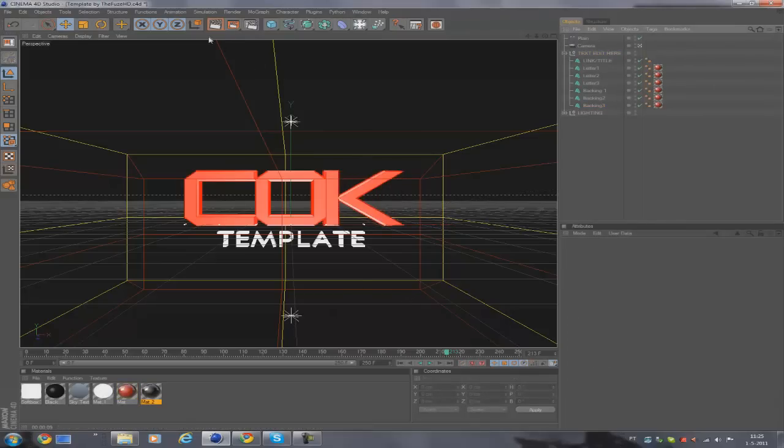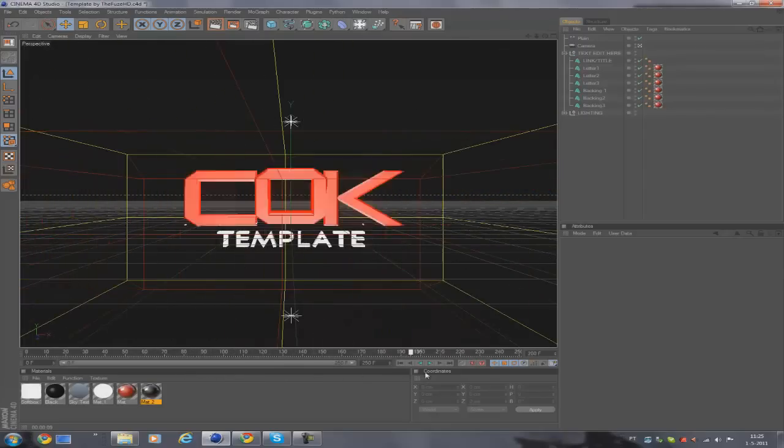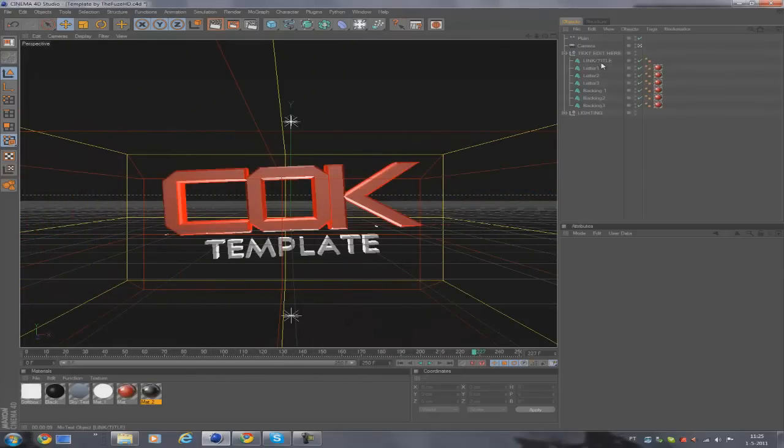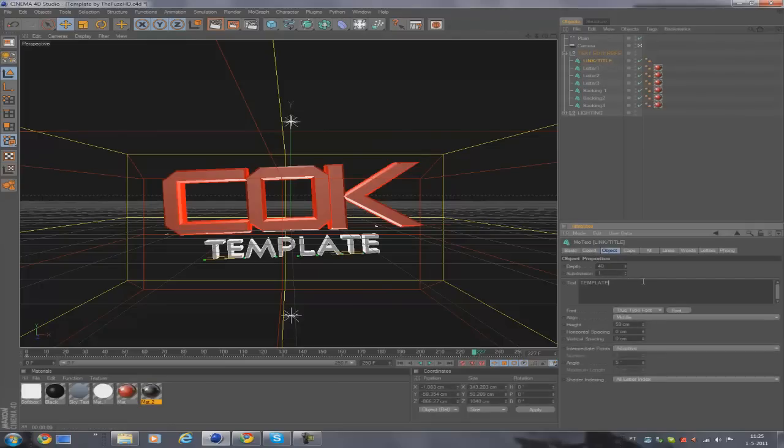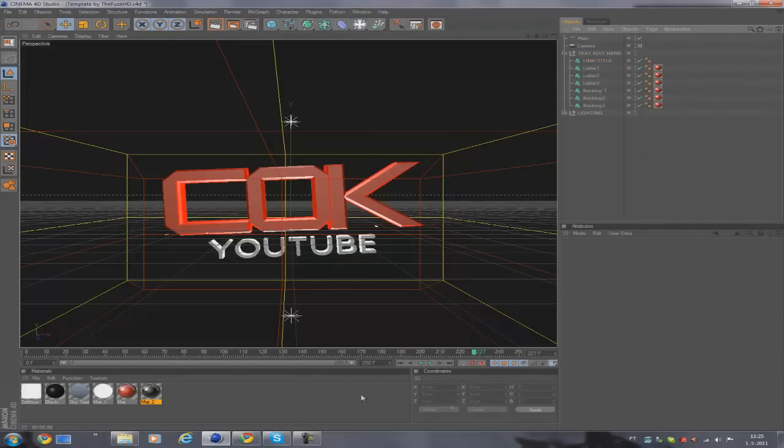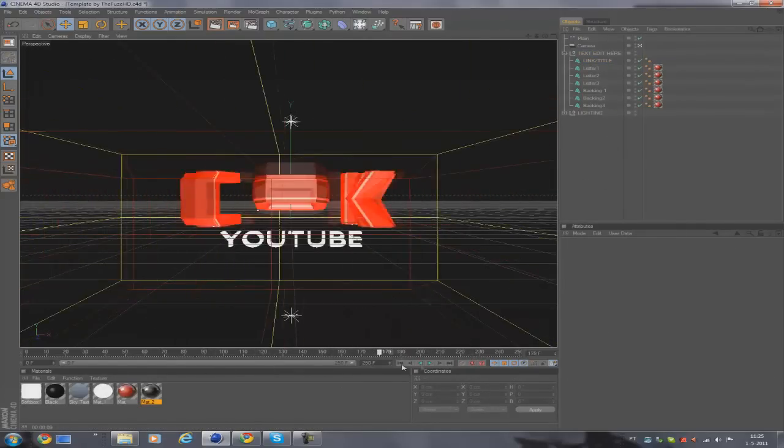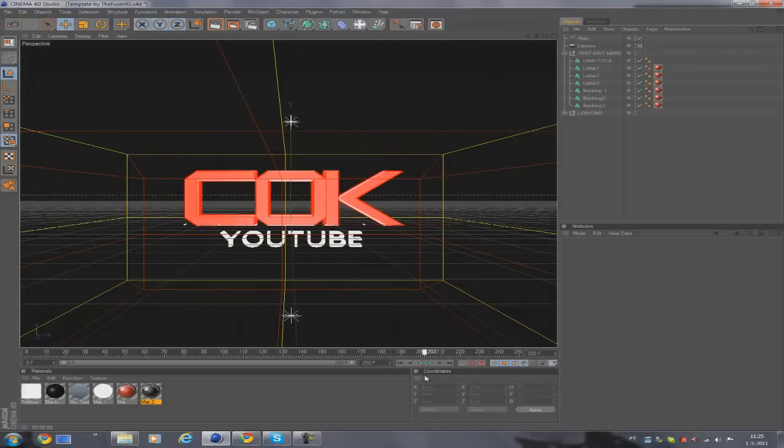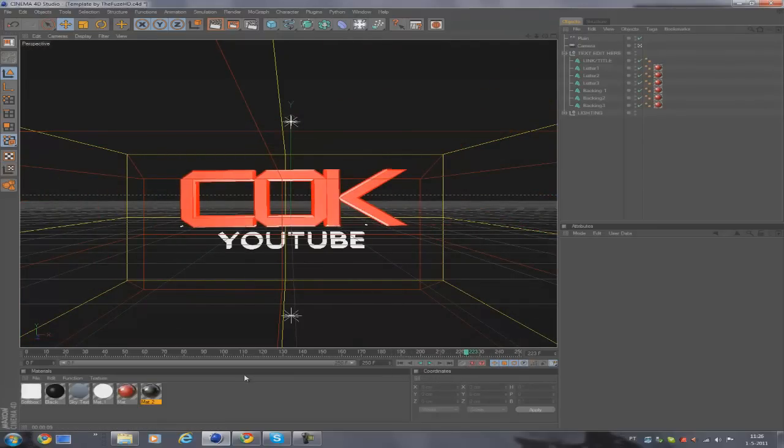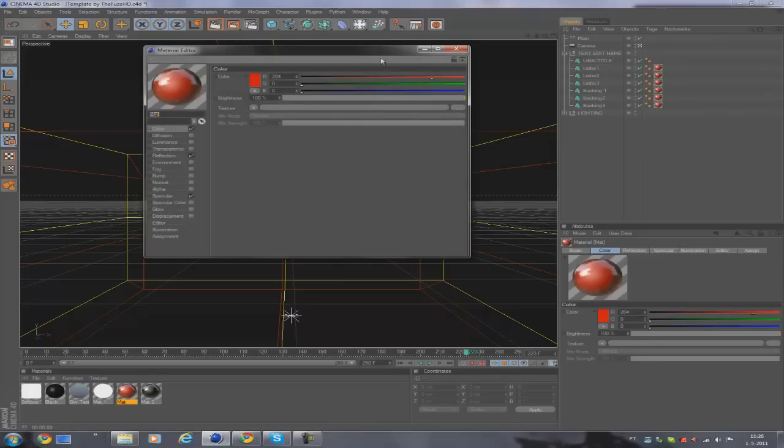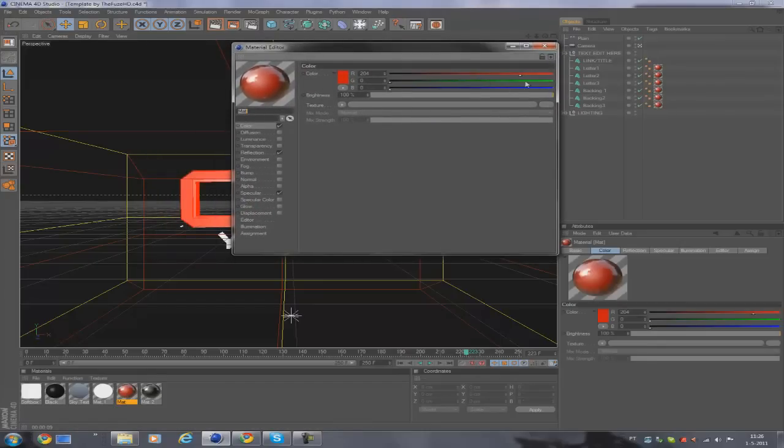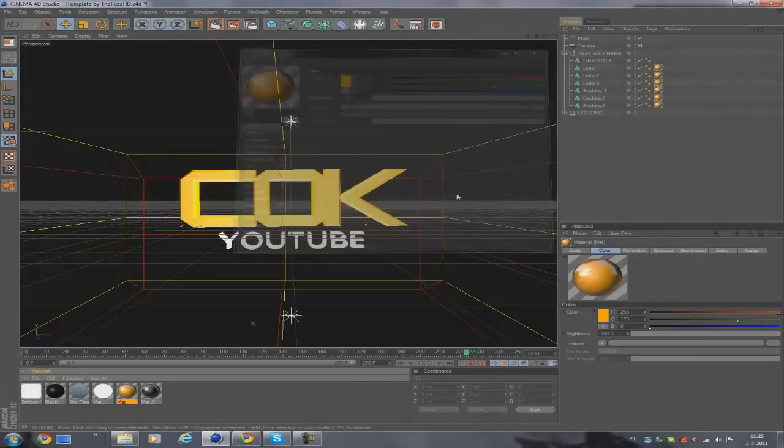That's basically how you edit the letters. For the link or the title, you can just put anything like YouTube and it'll just change automatically. So it's not very hard to edit. To edit the colors, you just double-click on this material and you basically just change the color to whatever you want.